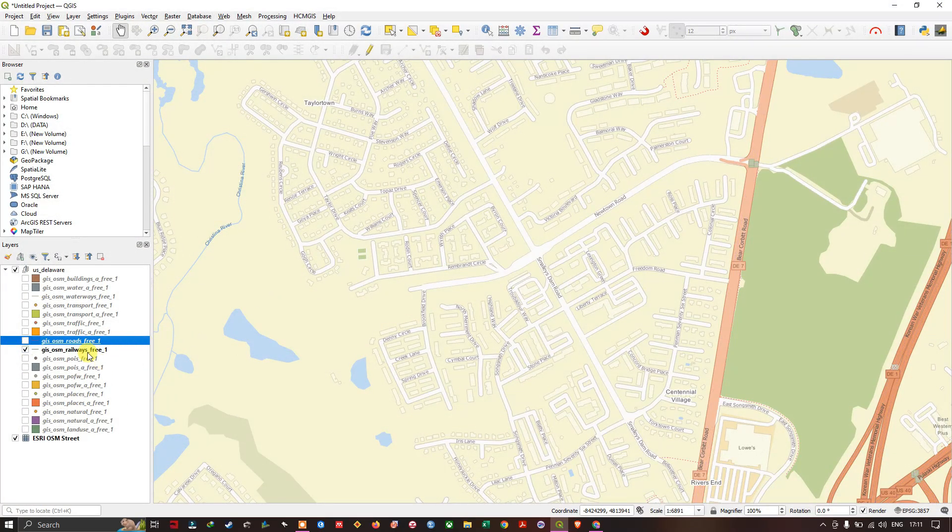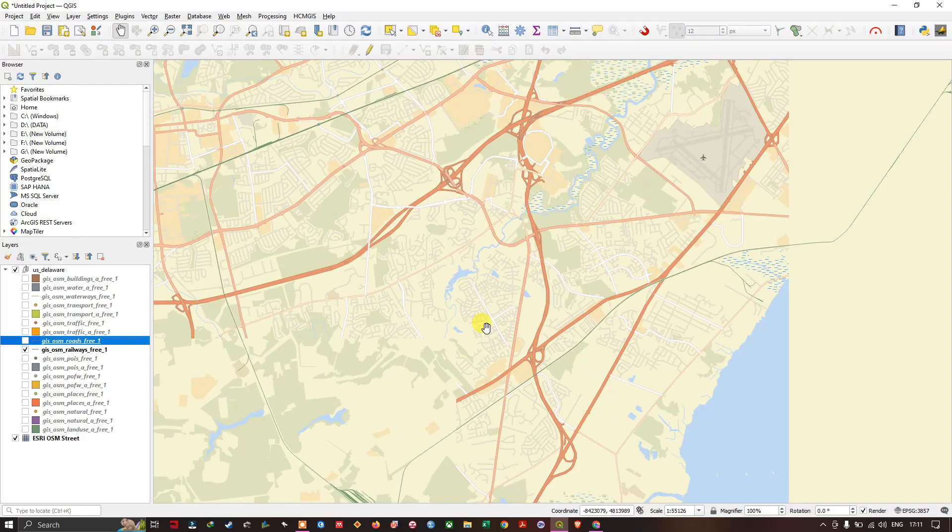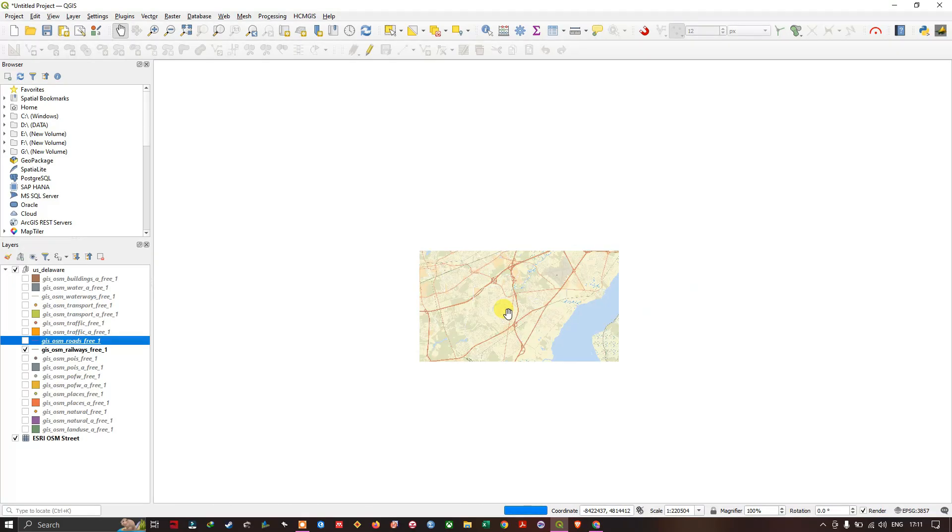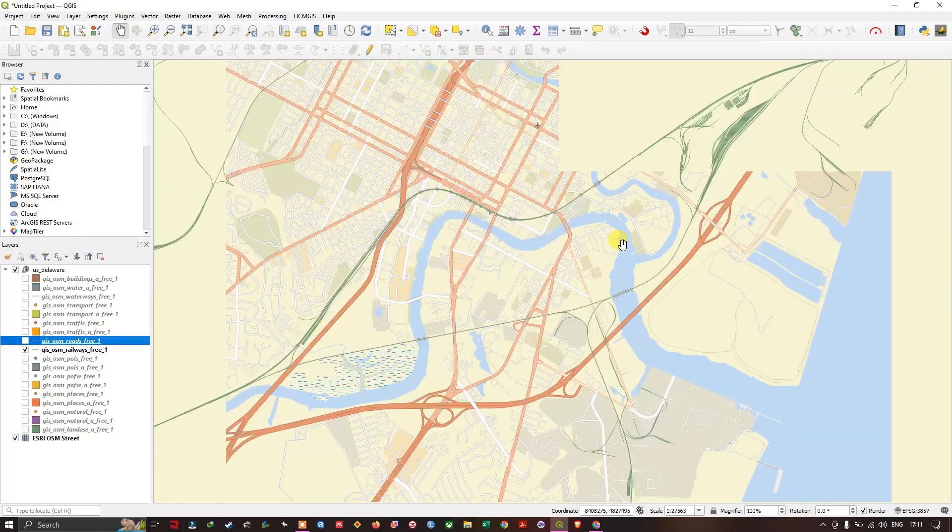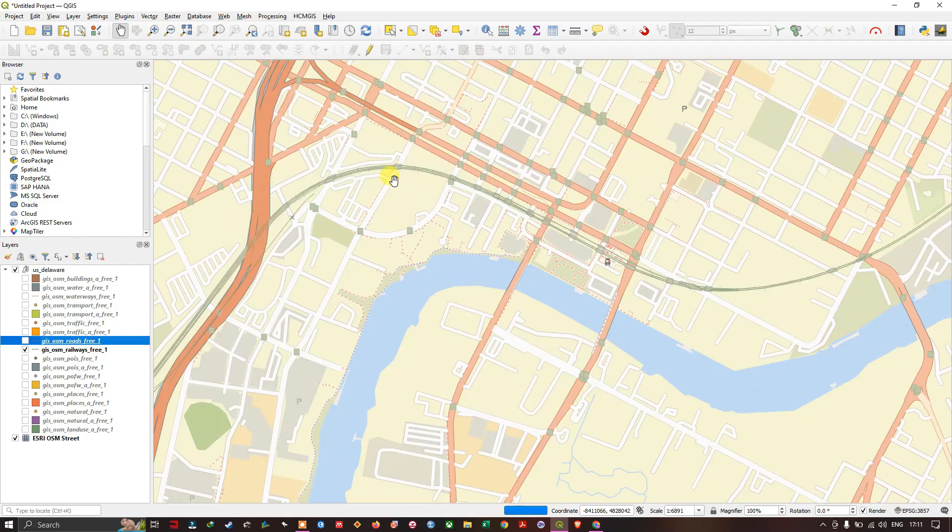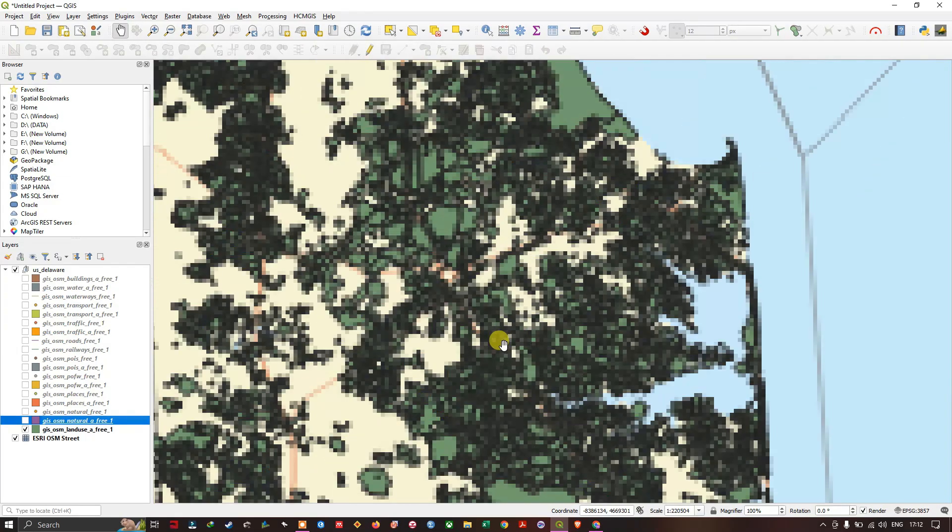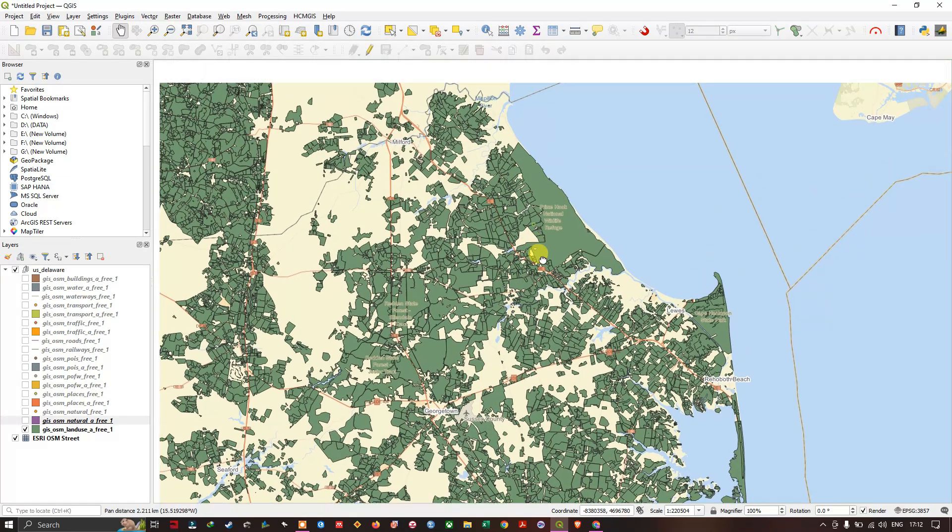You can also get the OSM railway, railway line shape file. As you can see, it has been indicated in the blue color. Let me zoom in.